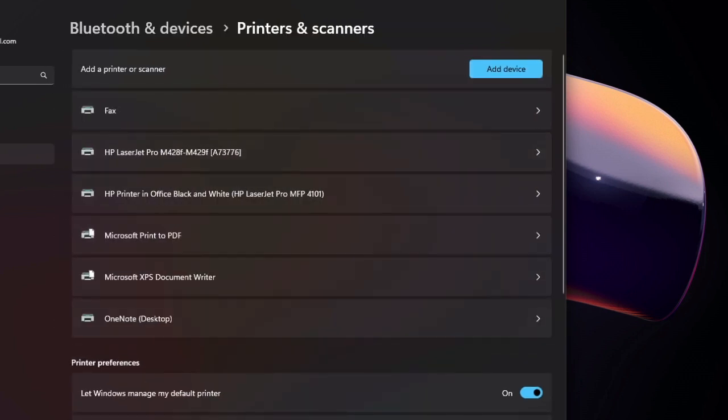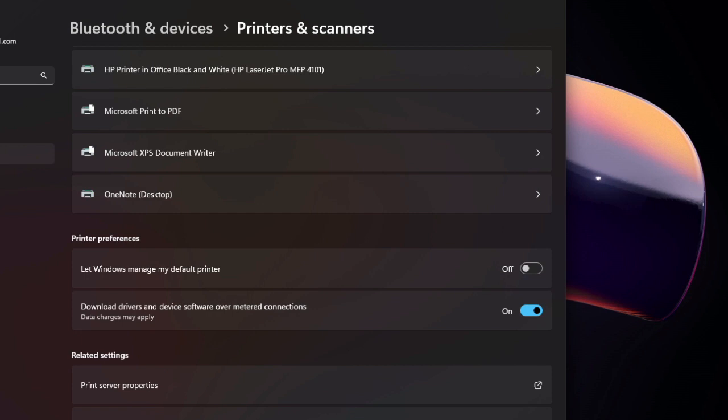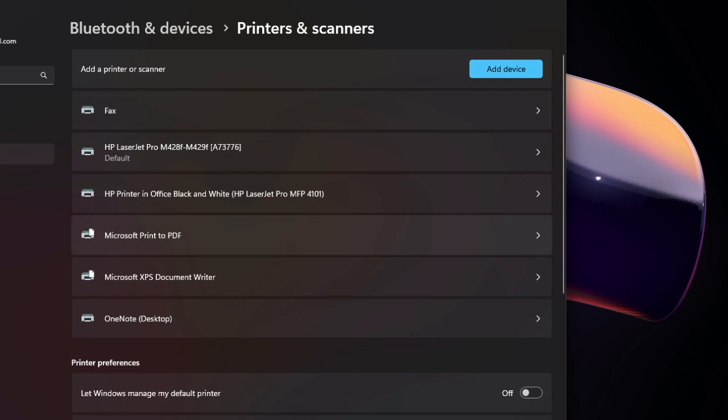To change your default printer, you have to first of all, under printer preferences, turn this feature off. Remember, these properties are available for Windows 11, so Windows 10 is slightly different.